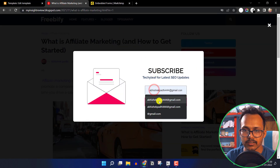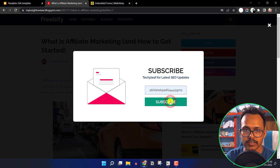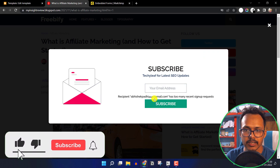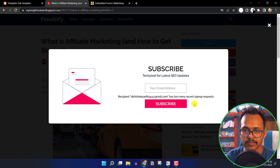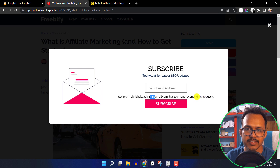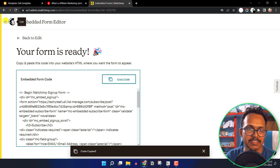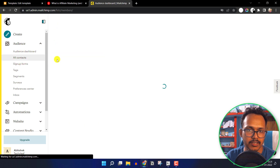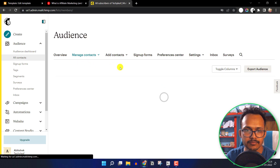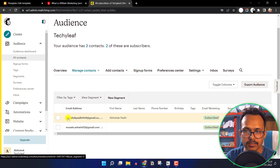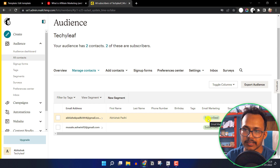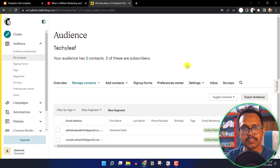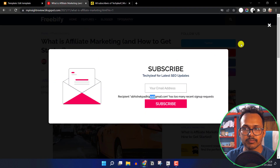Let me enter an email address and click Subscribe. As you can see it shows a message — since I clicked twice, it is showing 'this email address has too many recent signups.' Let's go to MailChimp, click on Audience and then All Contacts — the email address is already subscribed in our MailChimp list.